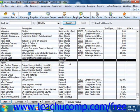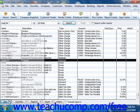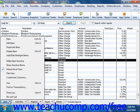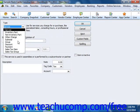You create subtotal items by first opening the item list. To then create a new item, click the item button in the lower left corner, and then select the new command. In the new item window that appears, you can then select subtotal from the type dropdown.